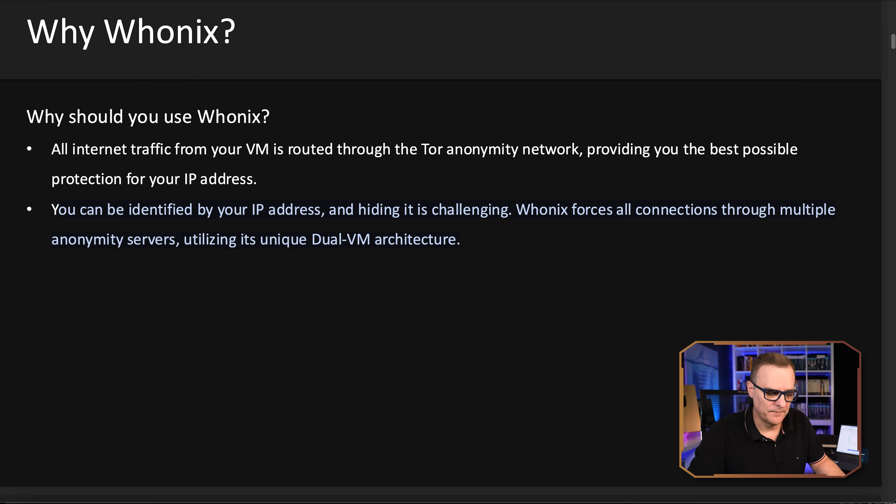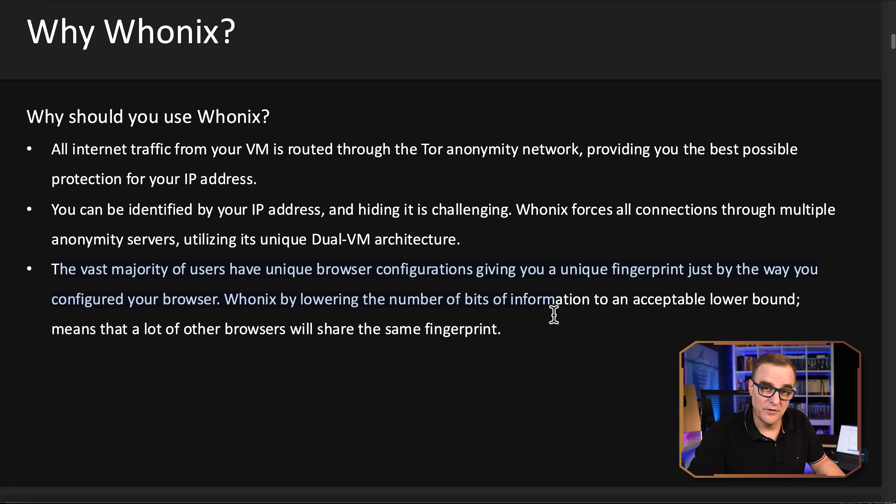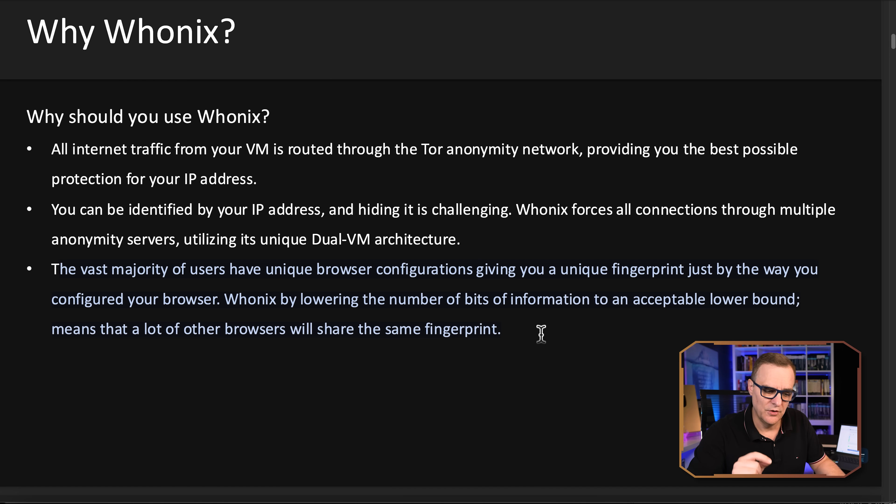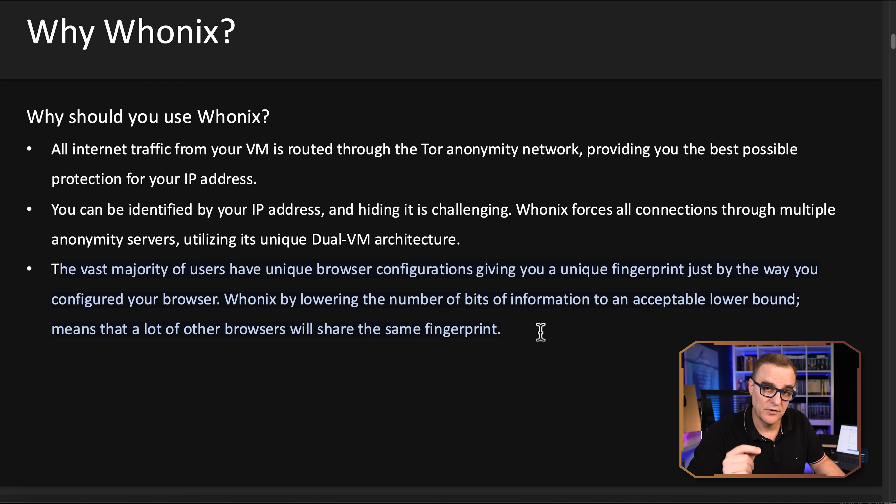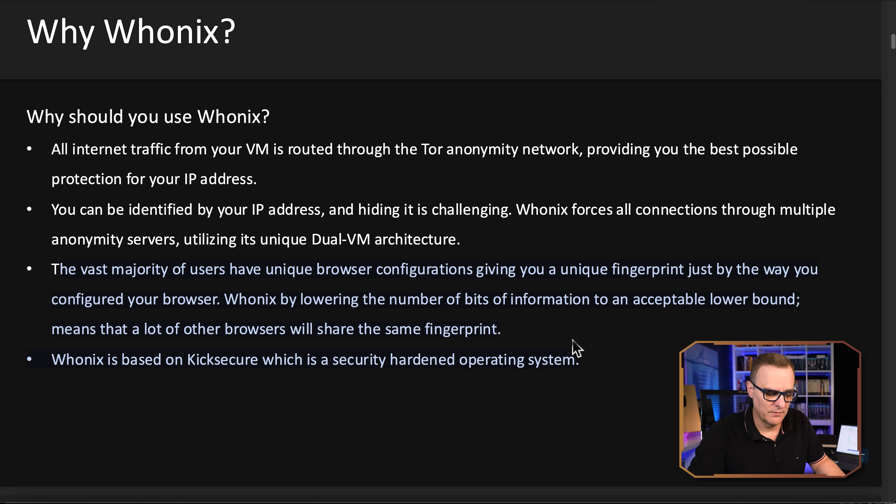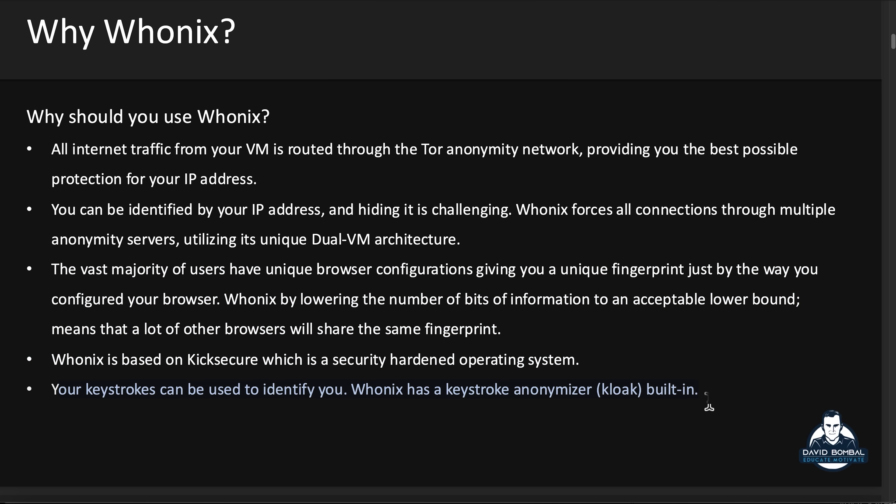Whonix forces all connections through Tor once again, and through their gateway. You can also be identified by your browser. So Whonix lowers the amount of information that can be used to identify you or fingerprint your browser. It also uses a hardened operating system, and it also has a built-in key anonymizer called Kloak that helps stop you being identified by your keystrokes.